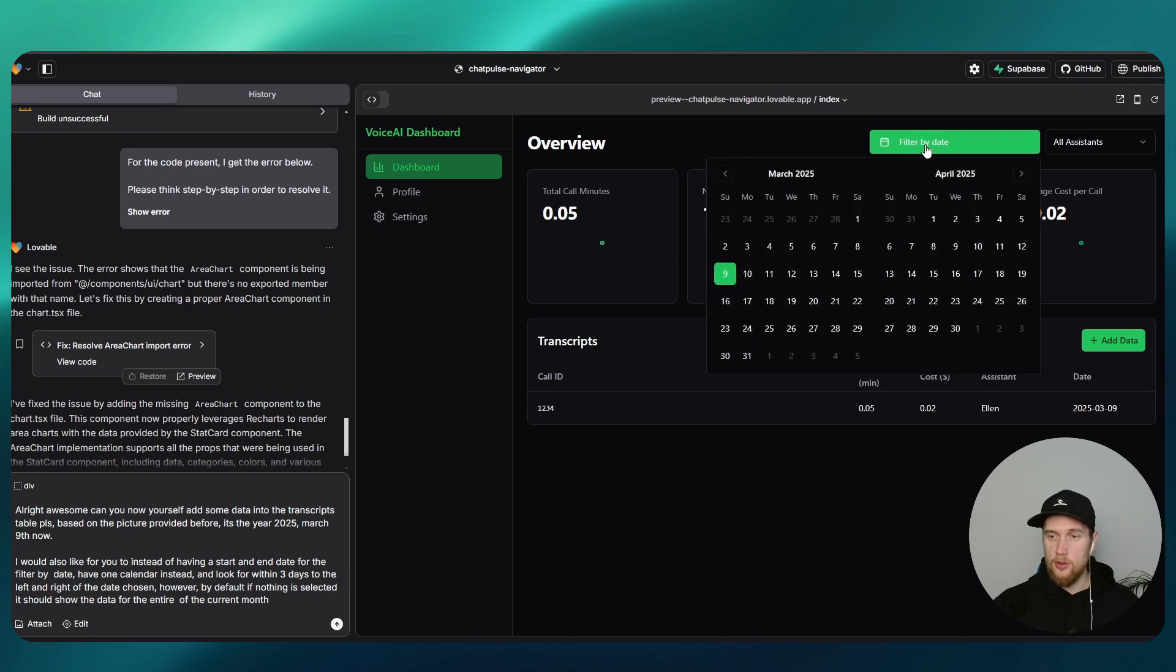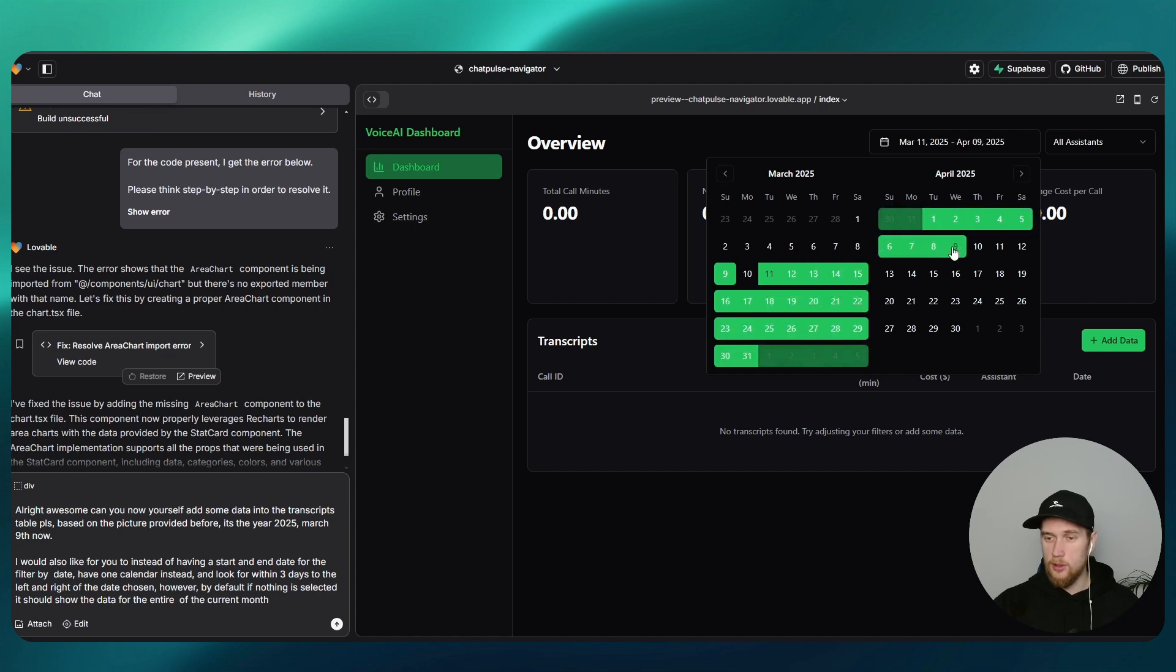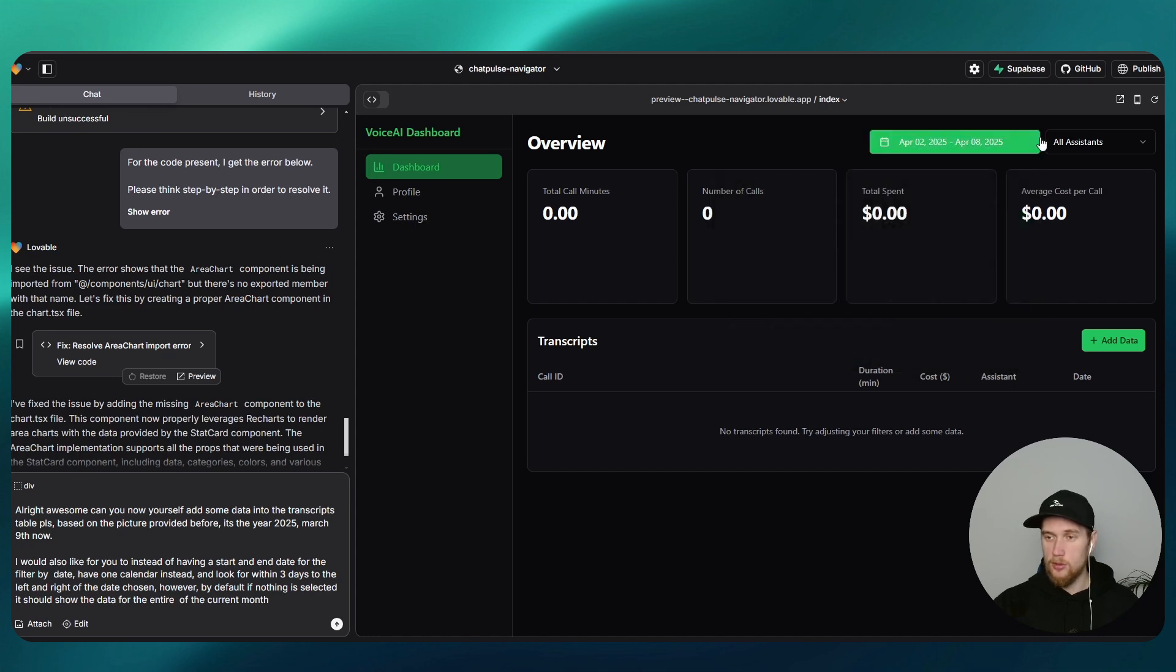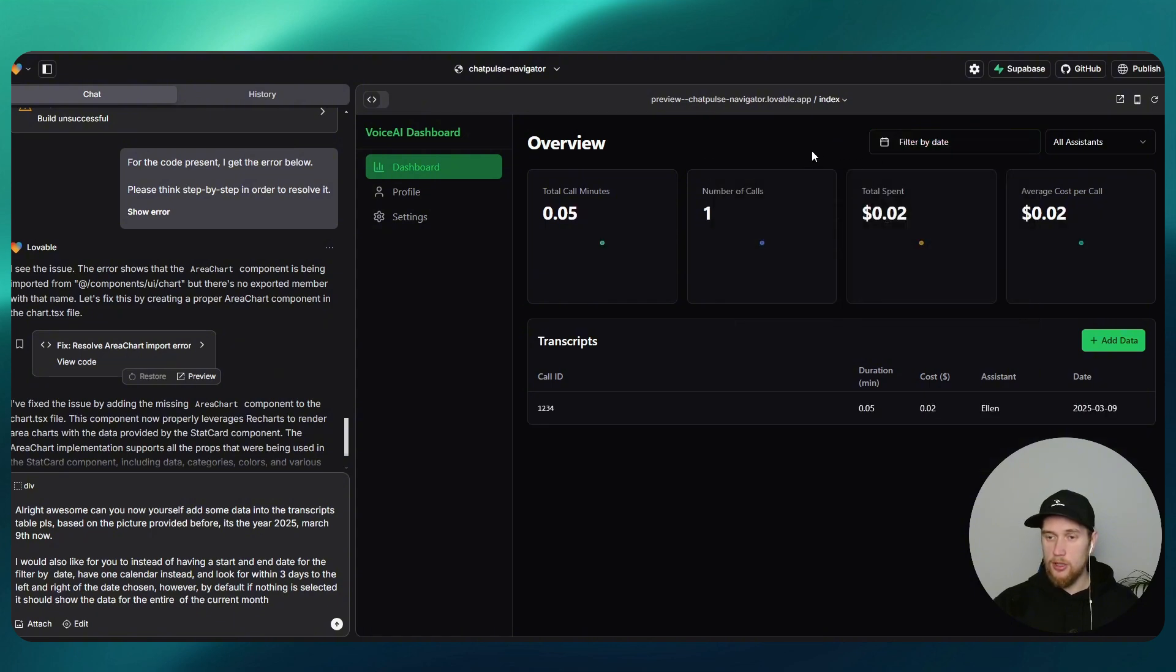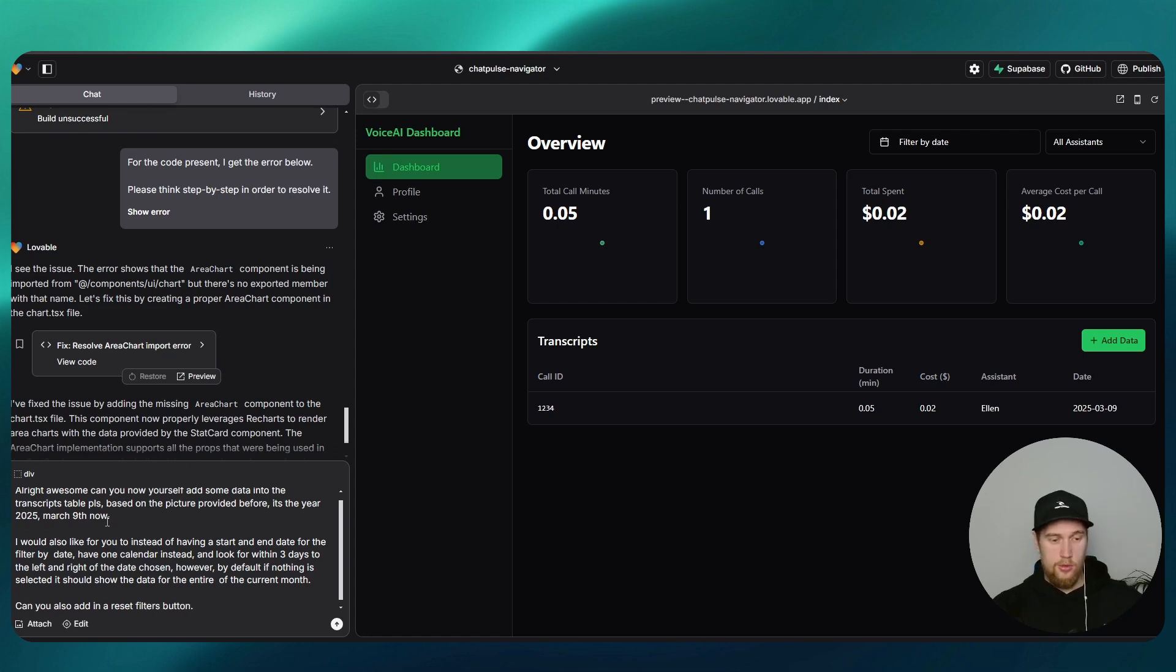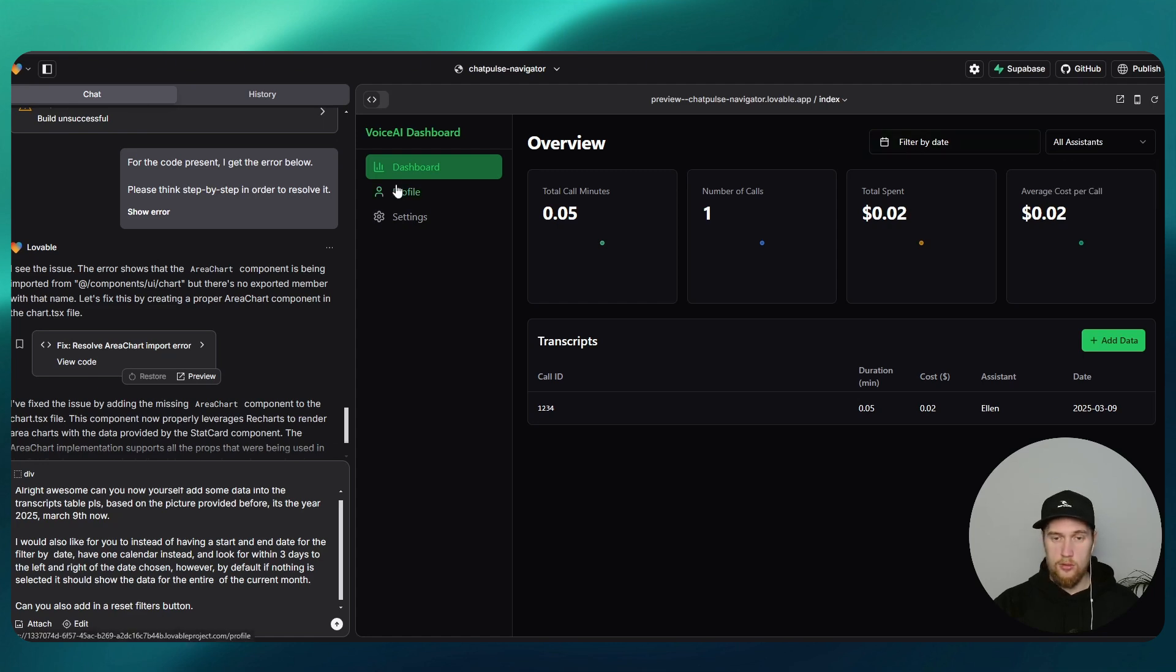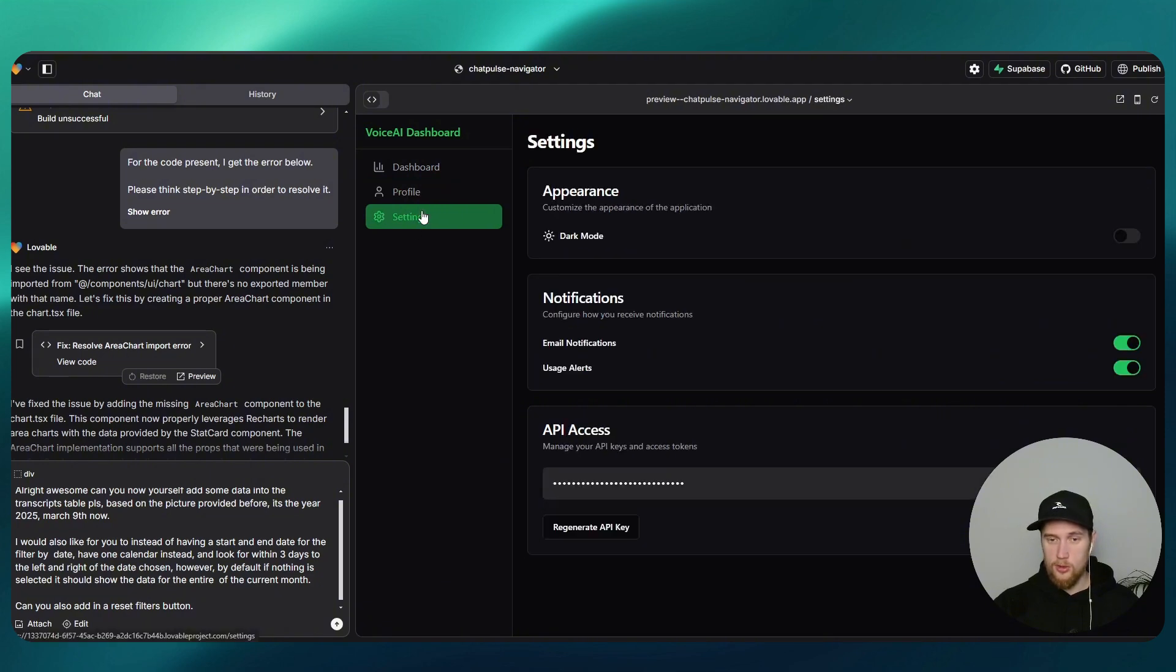I just want to fix up a couple things here. I don't like how the calendars come up, like two of them if I click on the numbers, and it doesn't feel intuitive at all. We're also missing a reset button here, so I might actually tell it to add in the reset filters.